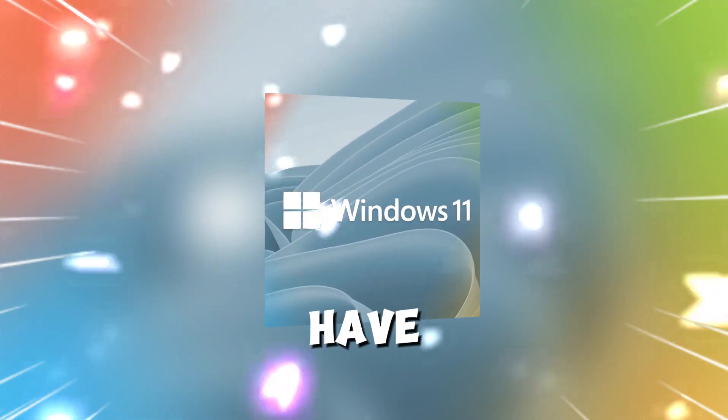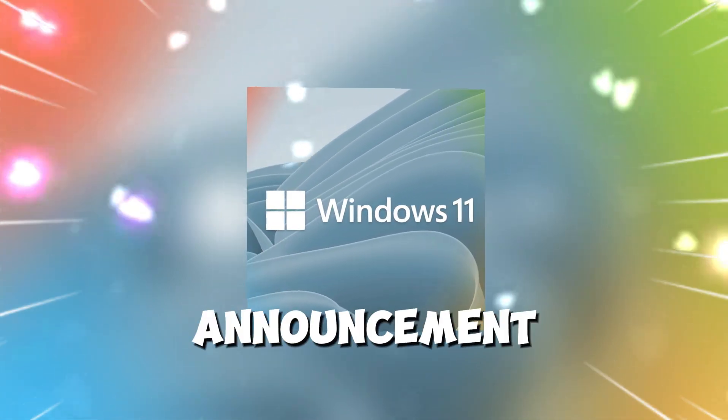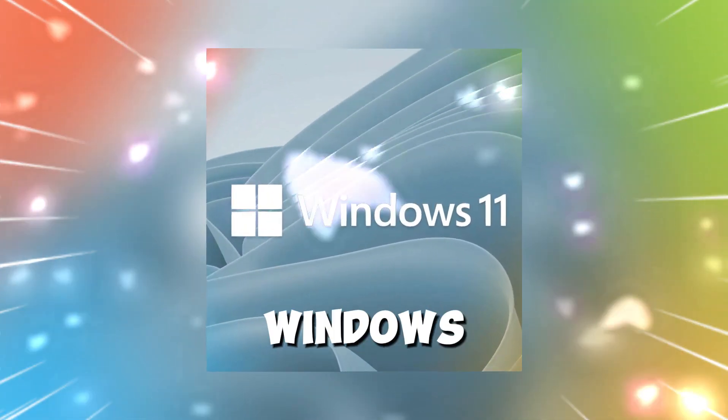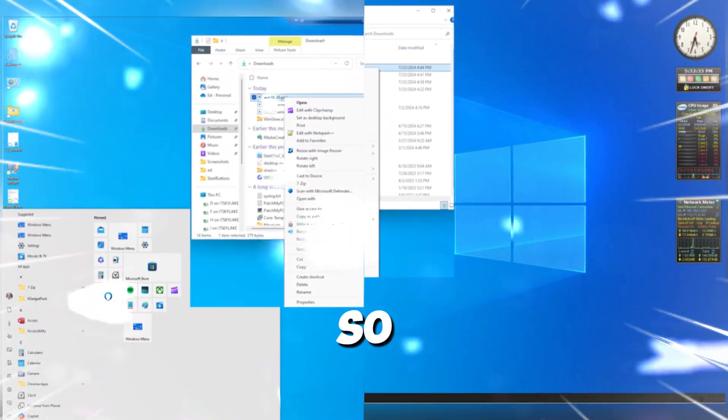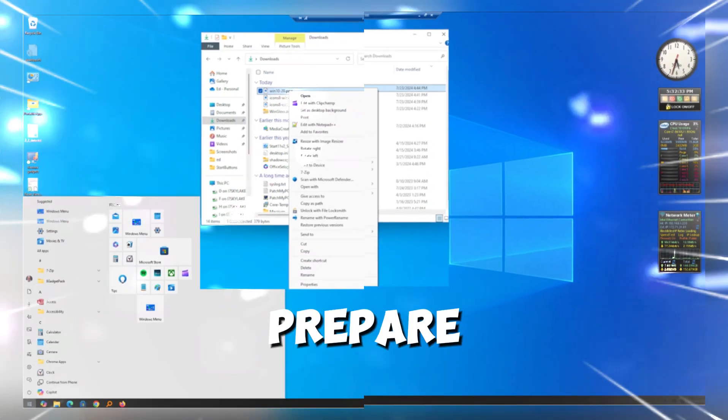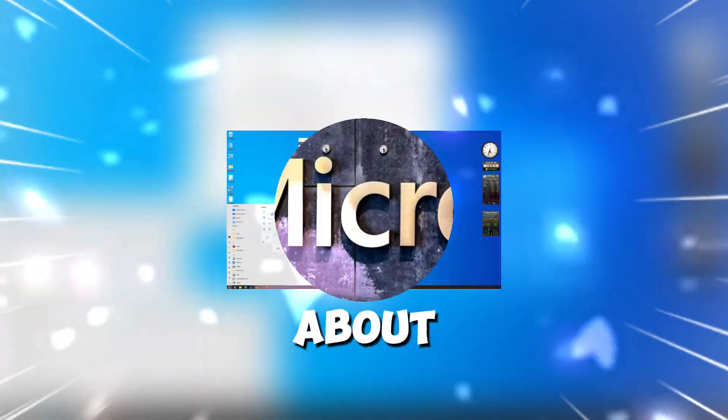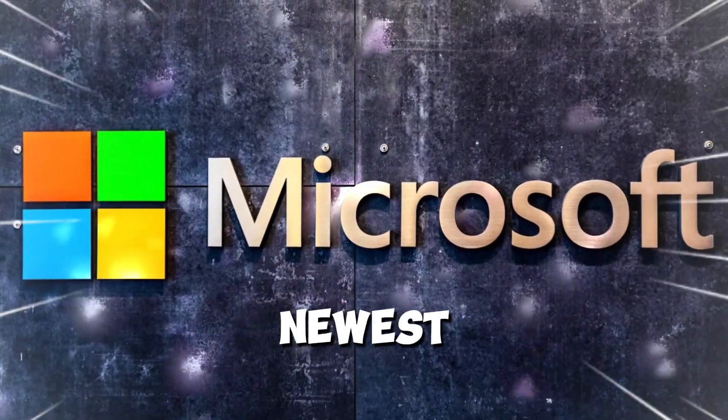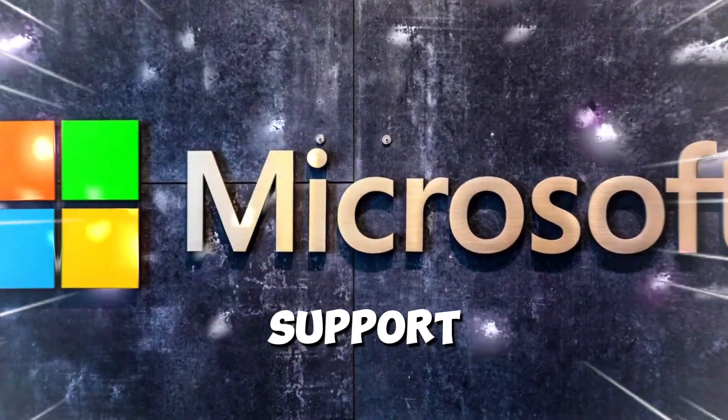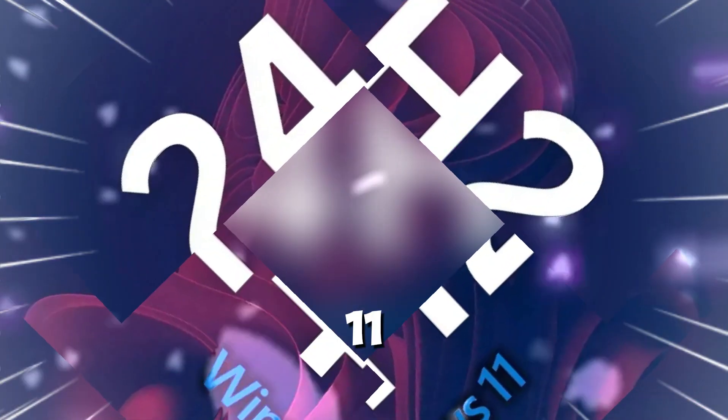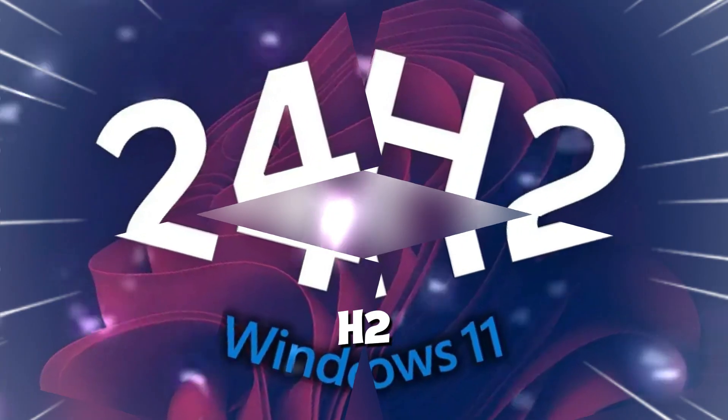Today, we have a major announcement that could shake up the Windows ecosystem. So buckle up and prepare to learn all about Microsoft's newest move regarding processor support on Windows 11 24H2.